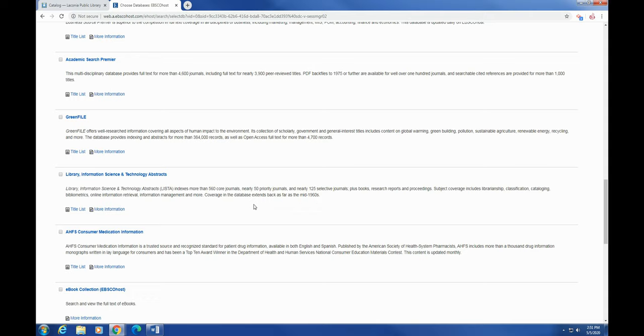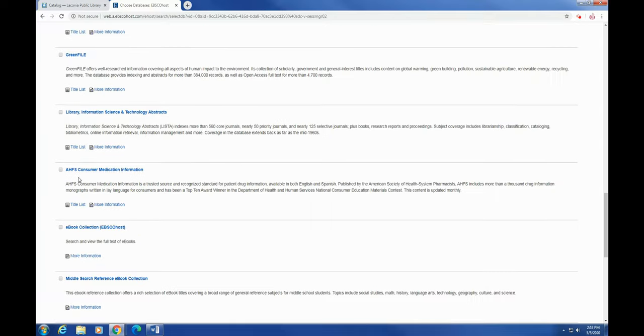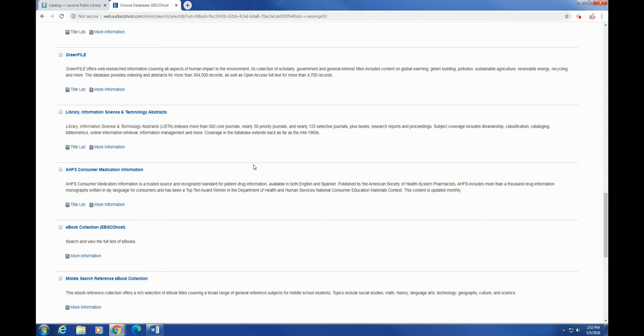That's for people like me, for librarianship, cataloging, classification, that kind of thing. So if you're interested in being a librarian, maybe you could take a look at that one. Right here you have AHFS Consumer Medication Information. That's generally drug information, so if you have something that you're taking and you just want to see what the side effects are, what clinical trials, that kind of thing, you would want to search that one.